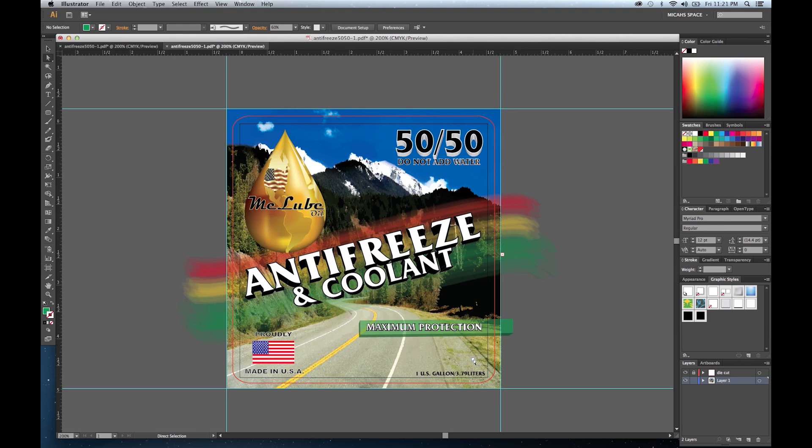Vector artwork is digital art composed of mathematical lines or curves. As a result, vector images can be reduced or enlarged in size indefinitely without any loss in quality. Typical vector files are AI, EPS, PS, INDD, PDF, or CDR.